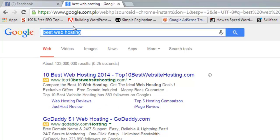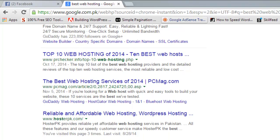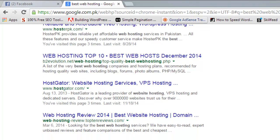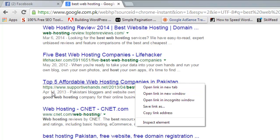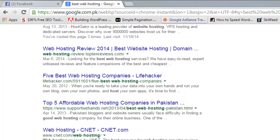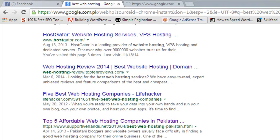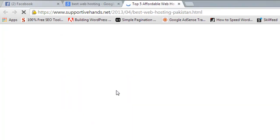I searched for the 'best web hosting' keyword in Google, which means these advertisers have targeted this keyword so that if someone types it in Google, their ads are shown. After the ads you can see organic pages. I will visit one of those pages. Because I am visiting from Pakistan, results may differ from Google.com in the USA. I will now visit a website from the search results.